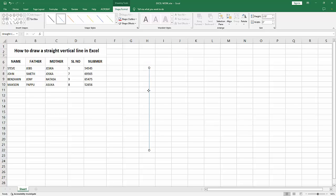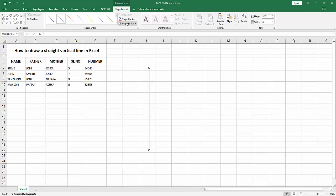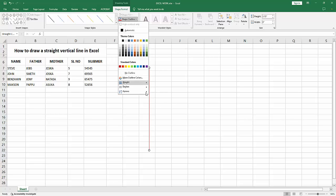You can change the color or increase the line width. Select the Shape Outline option and choose your color. Now I'm making it red. Go back again and increase the width.